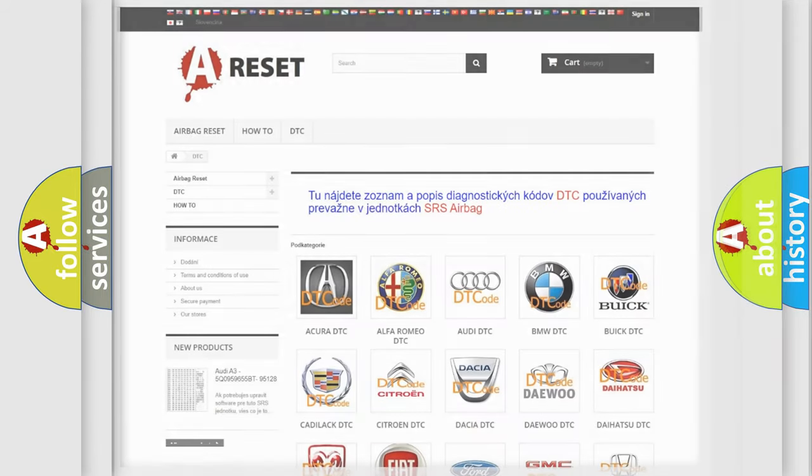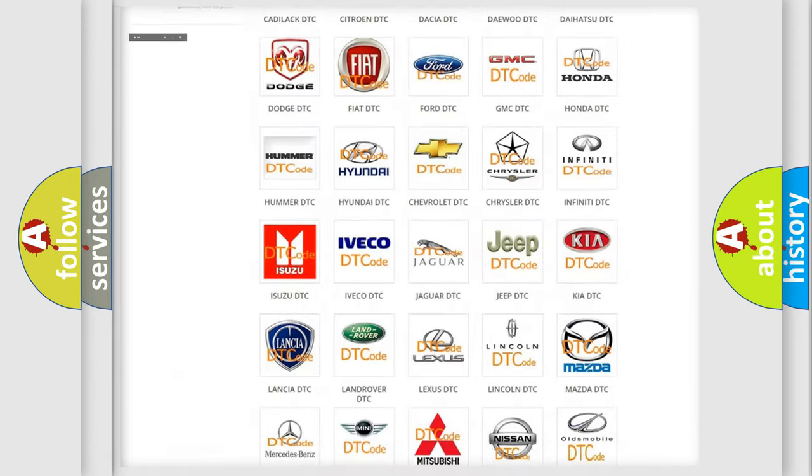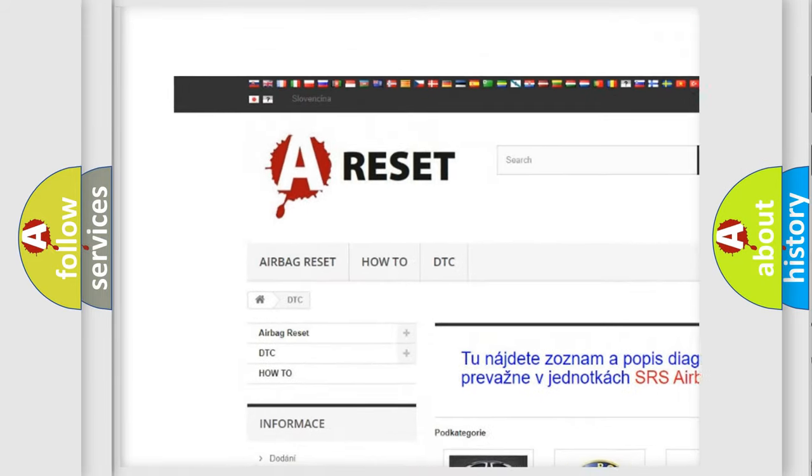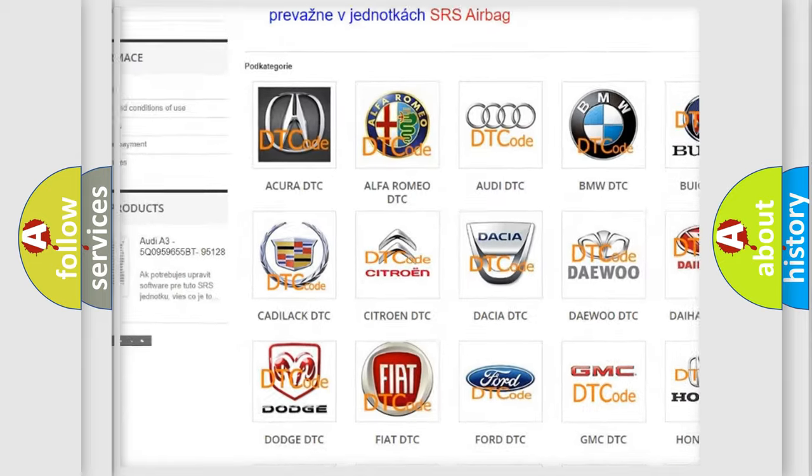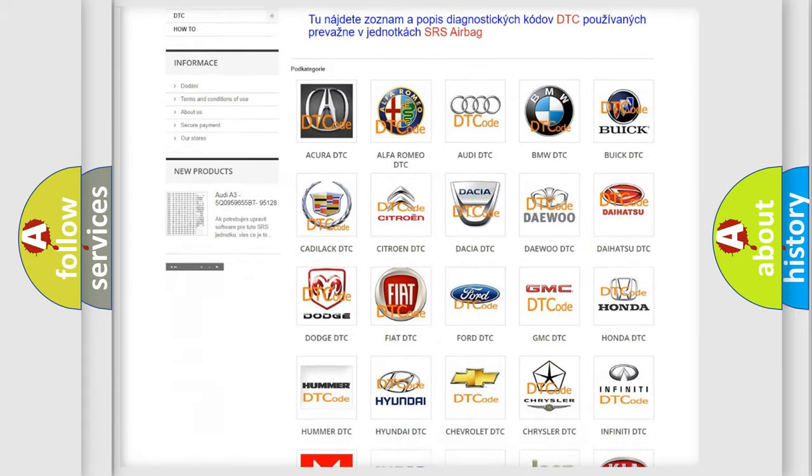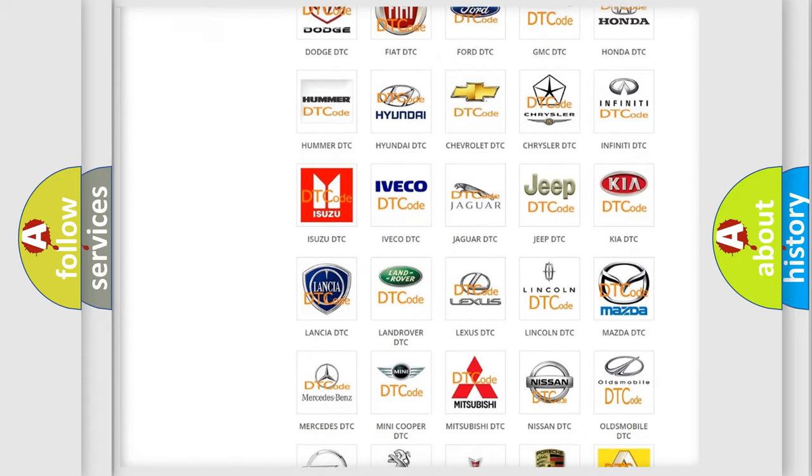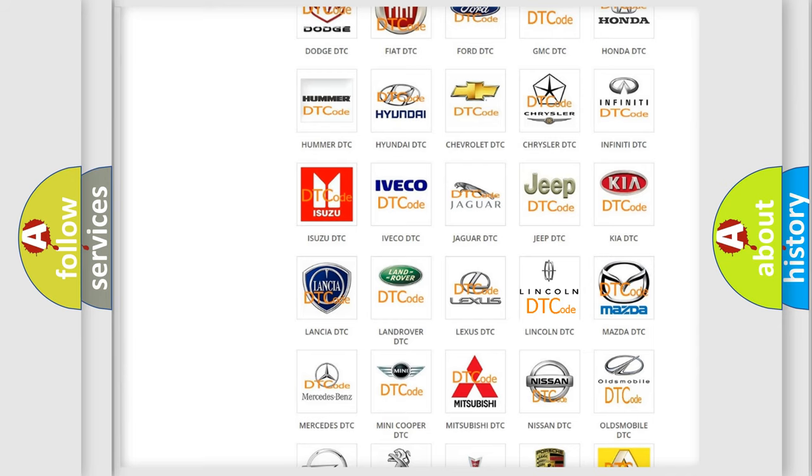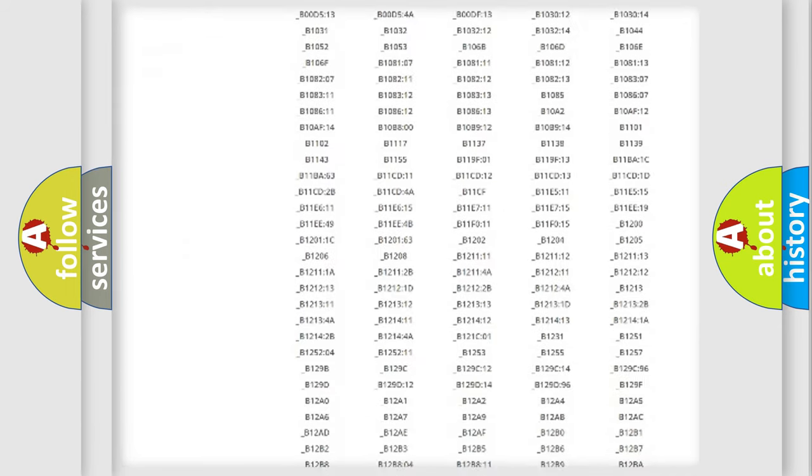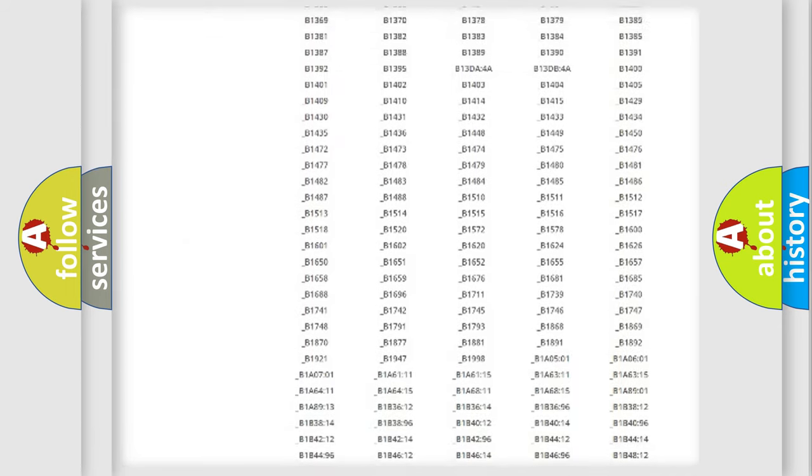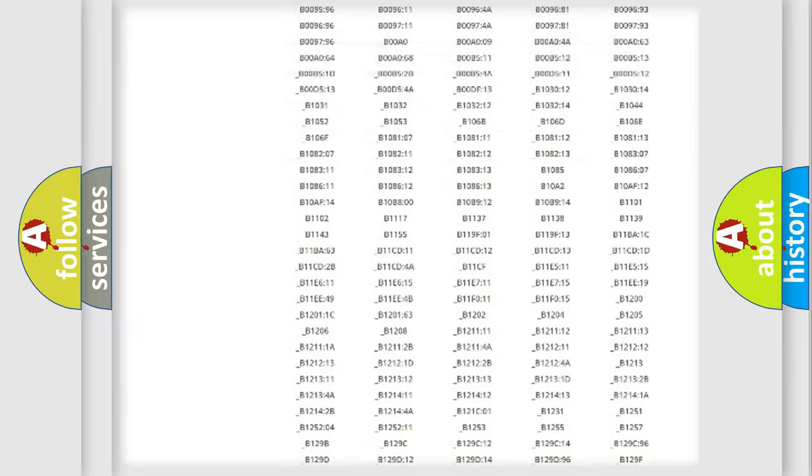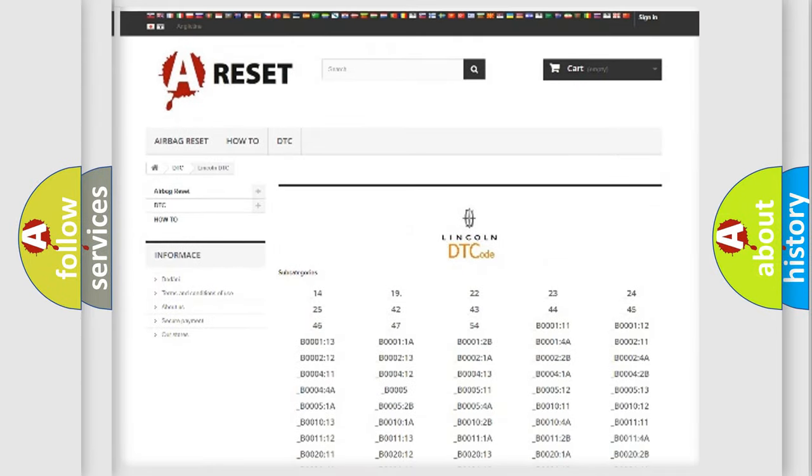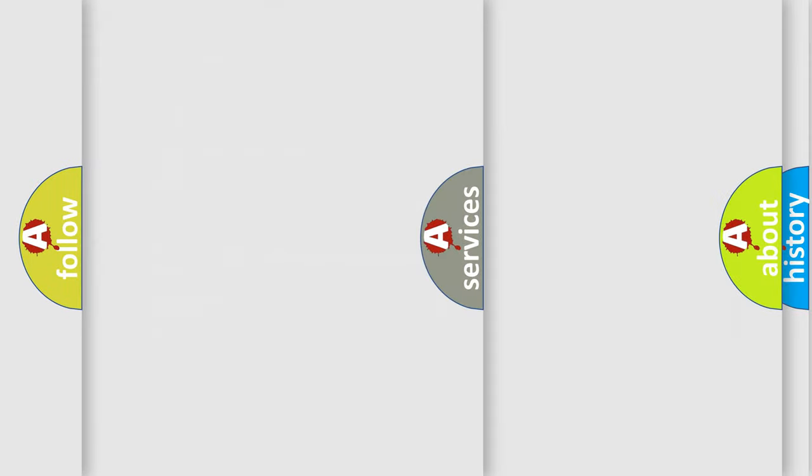Our website airbagreset.sk produces useful videos for you. You do not have to go through the OBD2 protocol anymore to know how to troubleshoot any car breakdown. You will find all the diagnostic codes that can be diagnosed in Lincoln vehicles, also many other useful things.